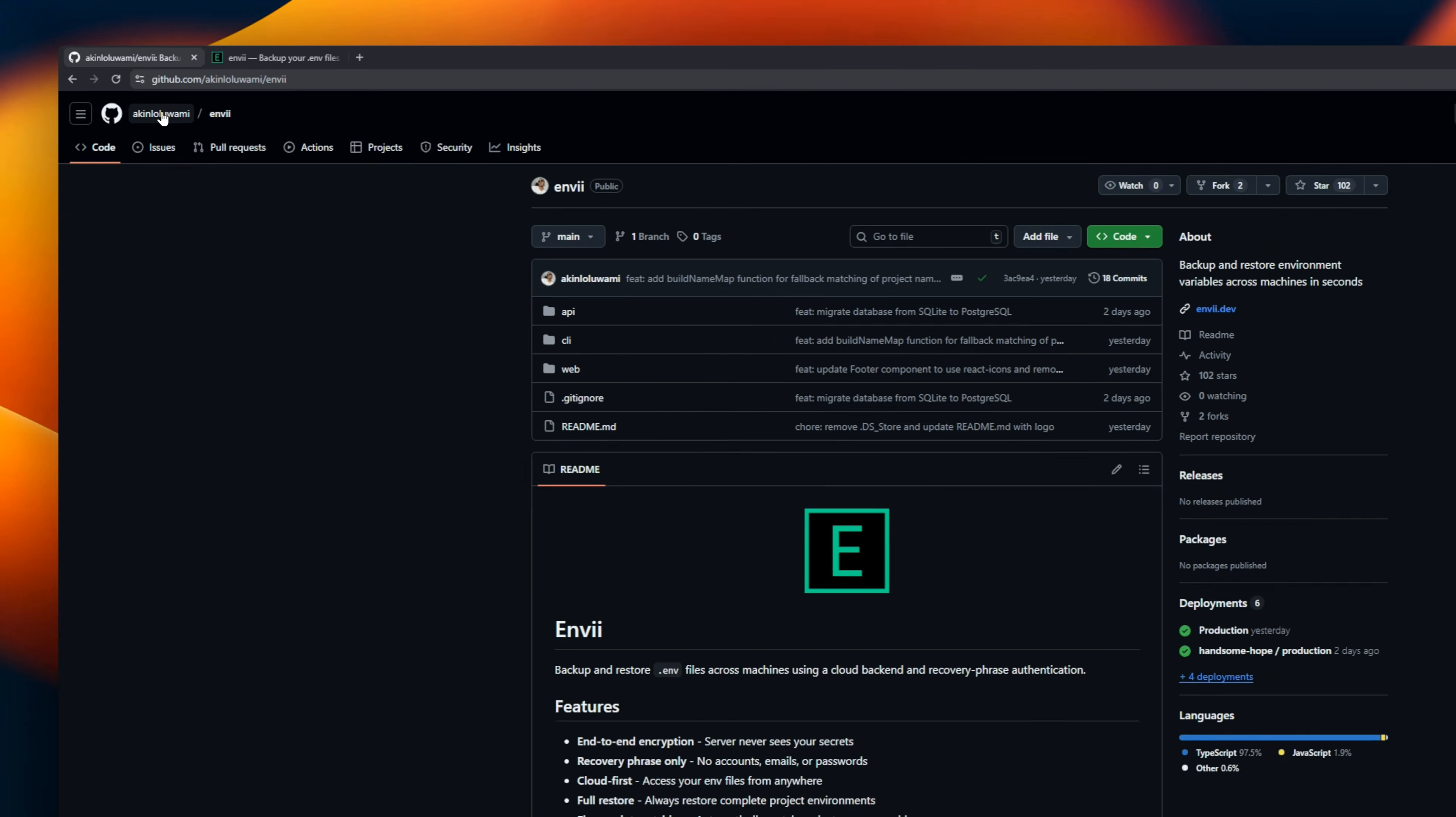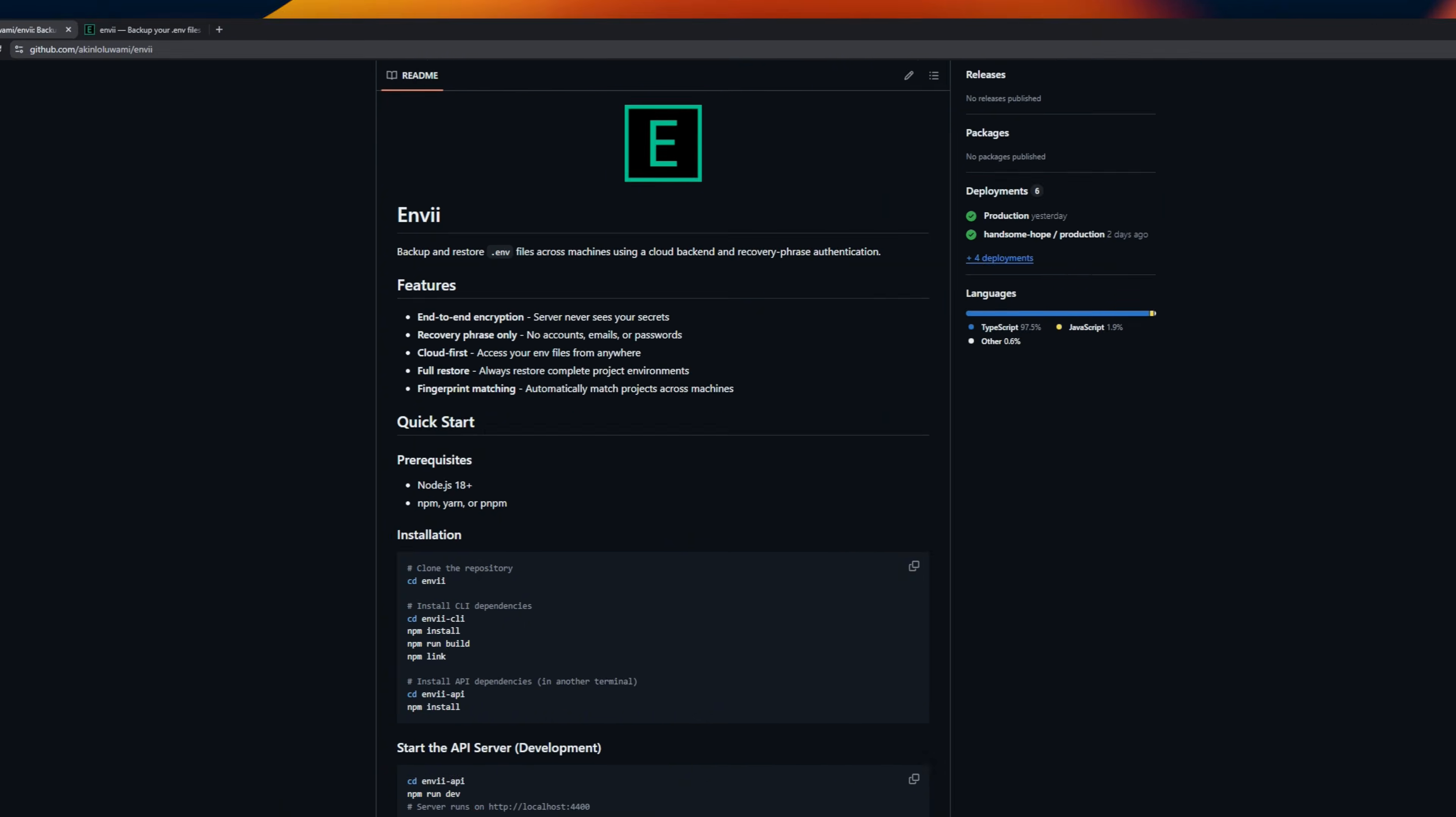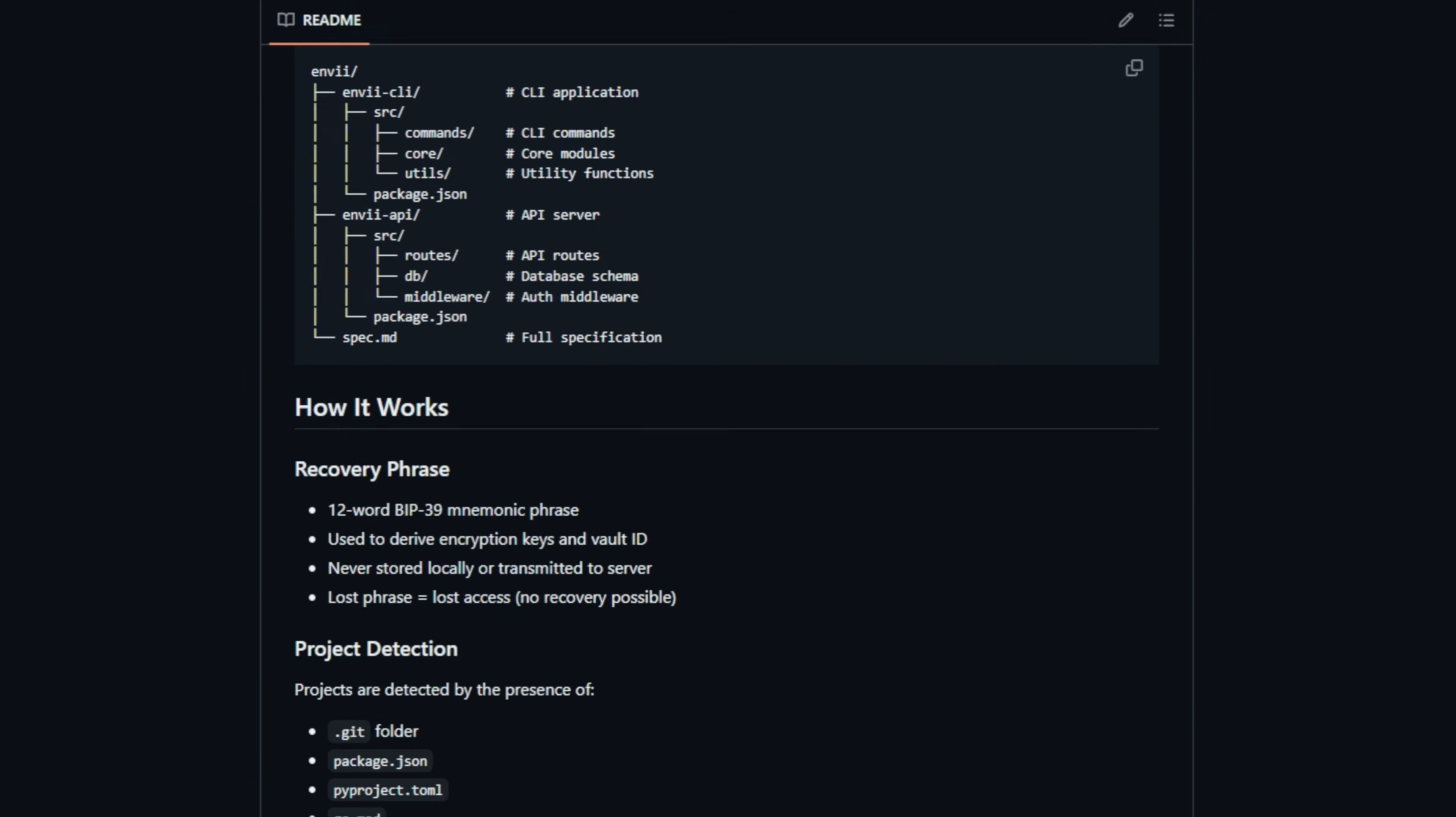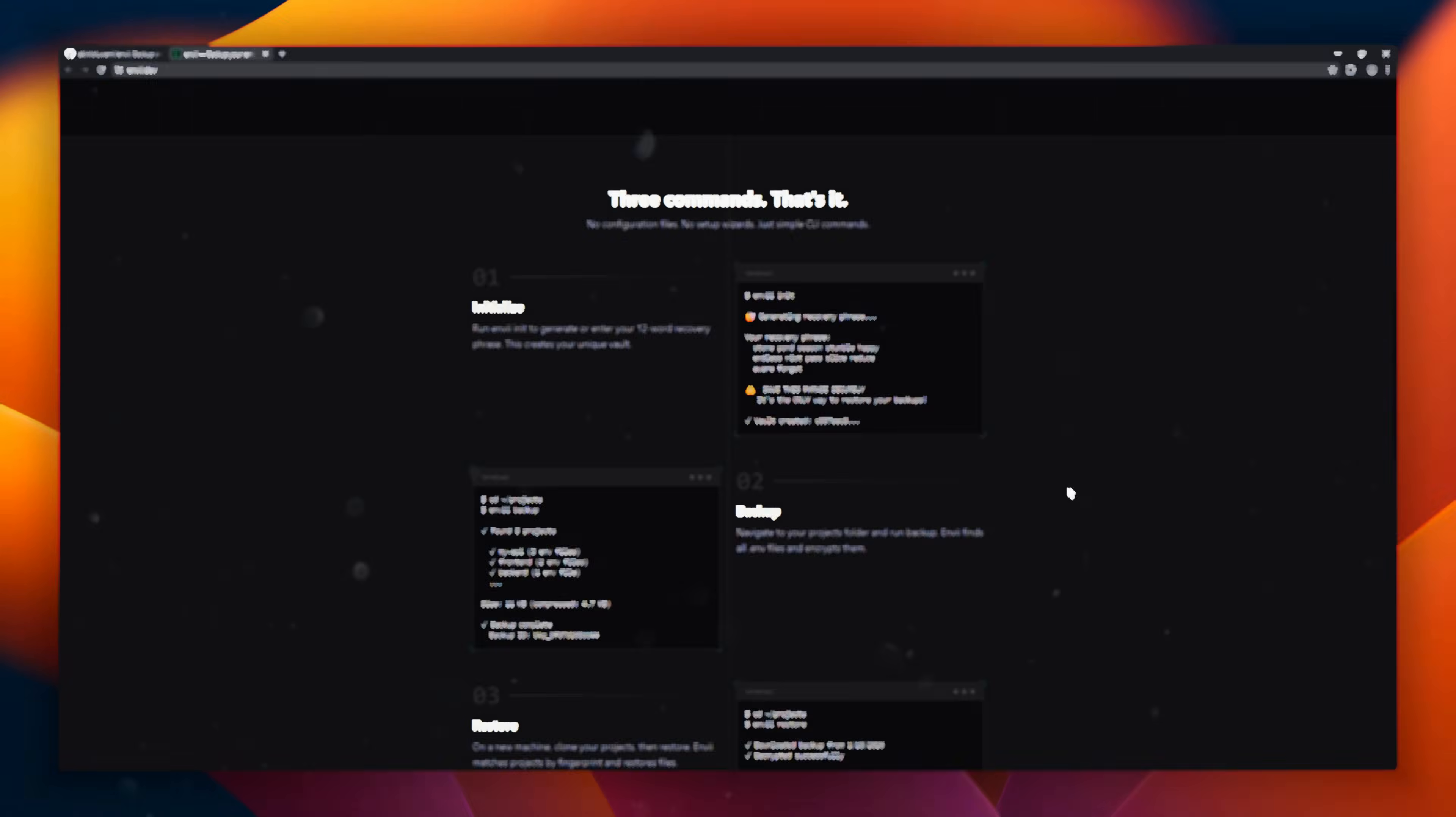If you are a developer, you know the pain of managing environment variables. You probably have five different .env files, you're constantly copy-pasting keys from Slack, or you accidentally commit your secrets to Git. NVI fixes this. It's a Rust-based CLI that manages all your variables in one place. Instead of juggling files, you just run NVI run dev, and it injects the exact keys you need for that specific session.